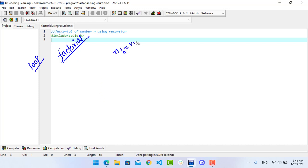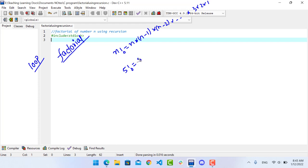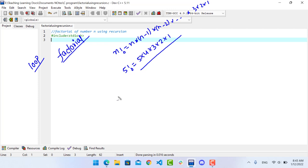Factorial is defined as: n factorial equals n into (n-1) into (n-2) down to 1. For example, 5 factorial is 5 into 4 into 3 into 2 into 1. This is a problem of recursive nature, where each action depends on the previous result. The mathematical statement is: n! = n × (n-1)!